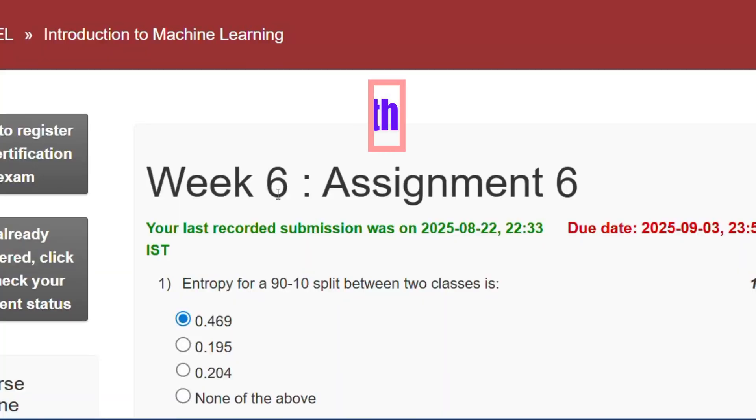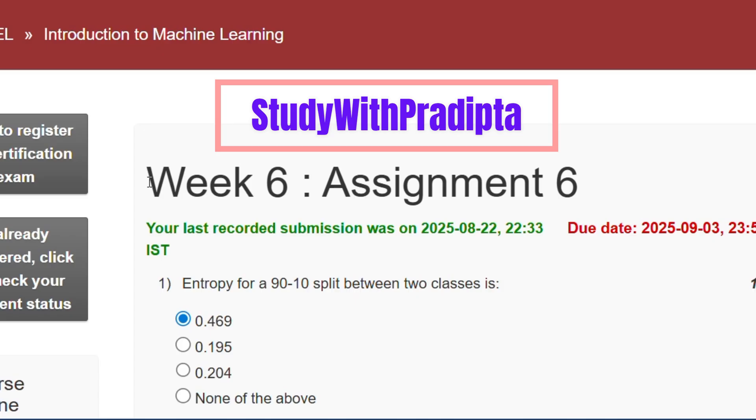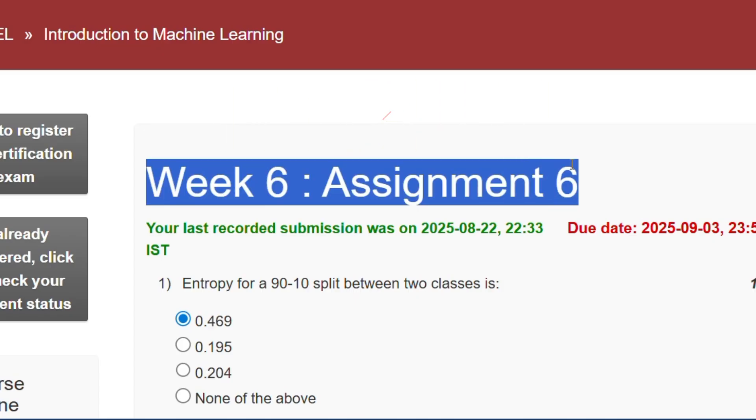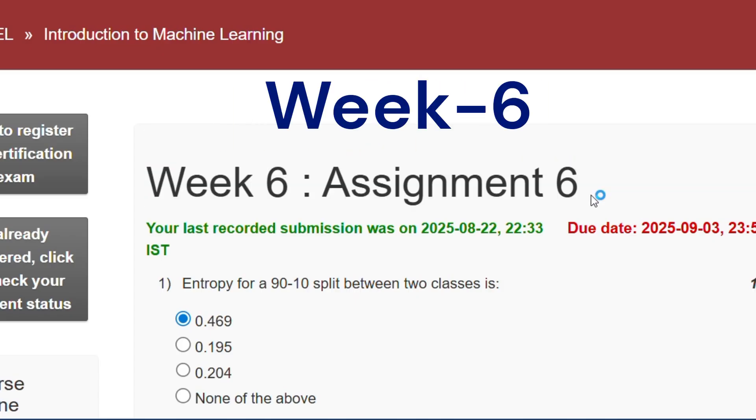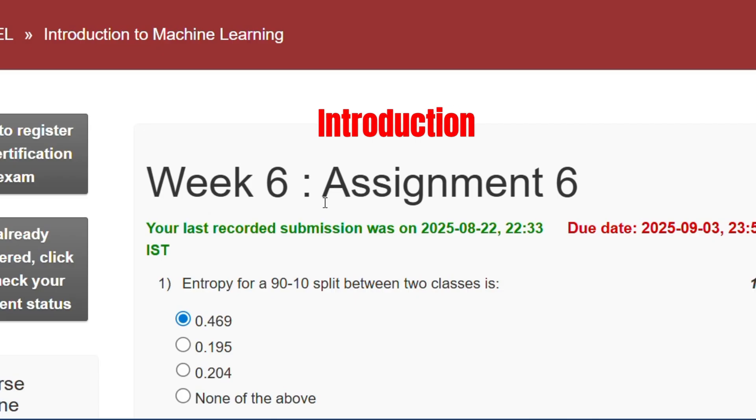Hello and welcome to my channel Study with Pradipto. Today I will discuss Week 6 Assignment 6 answers of the course Introduction to Machine Learning.